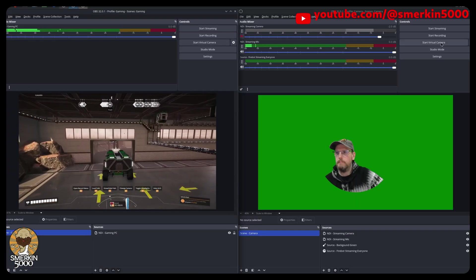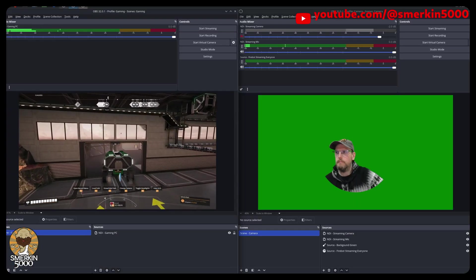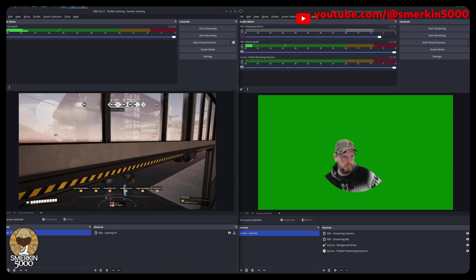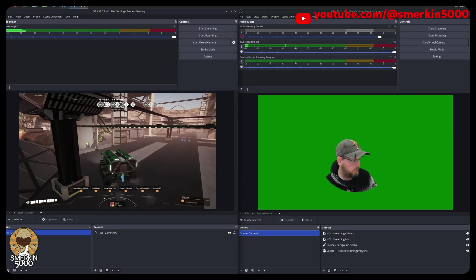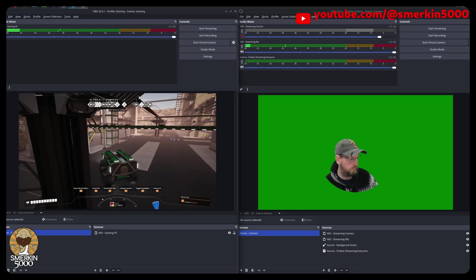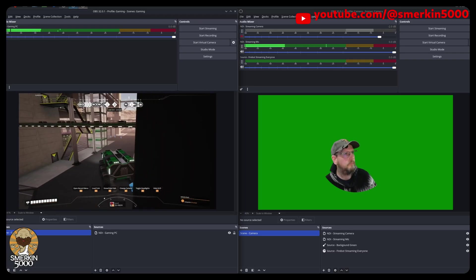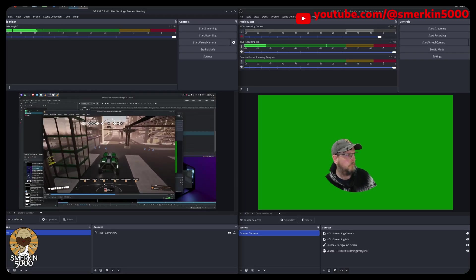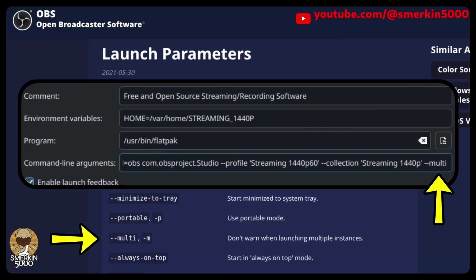That's really all there is to it. Simply repeat these steps for each new instance of OBS you want to create and you'll have multiple instances of OBS running. You might want to add the --multi argument to your launch command so you don't get warned about running multiple instances.